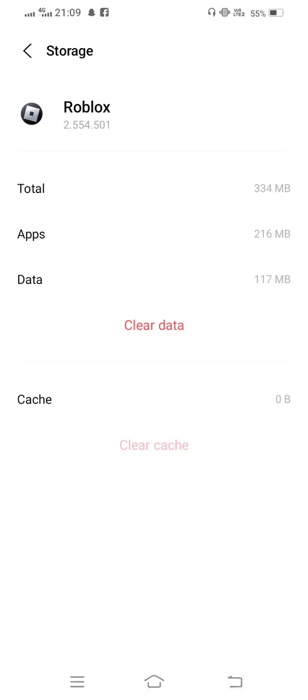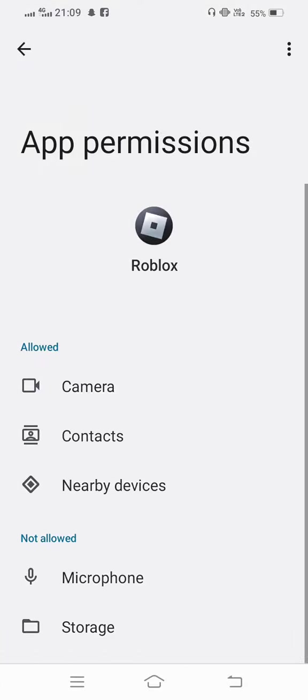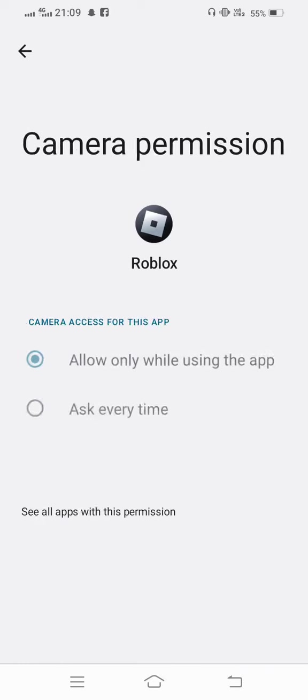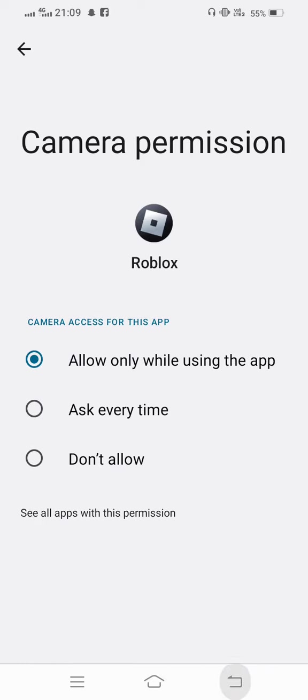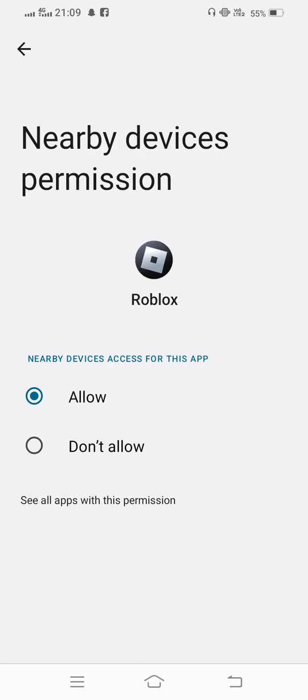Then go back and enter to permissions. Check and allow all the permissions if any are not allowed.